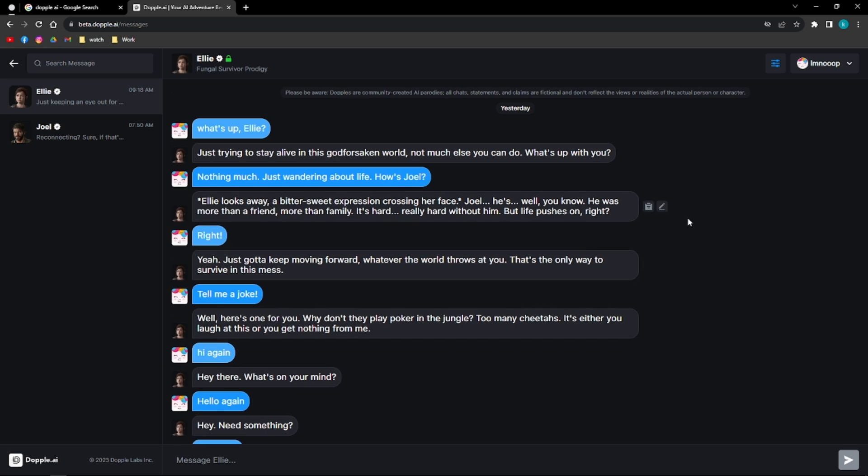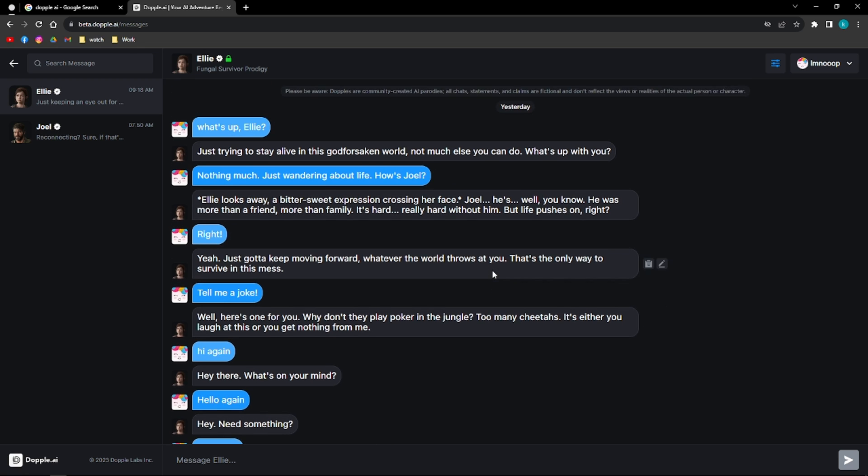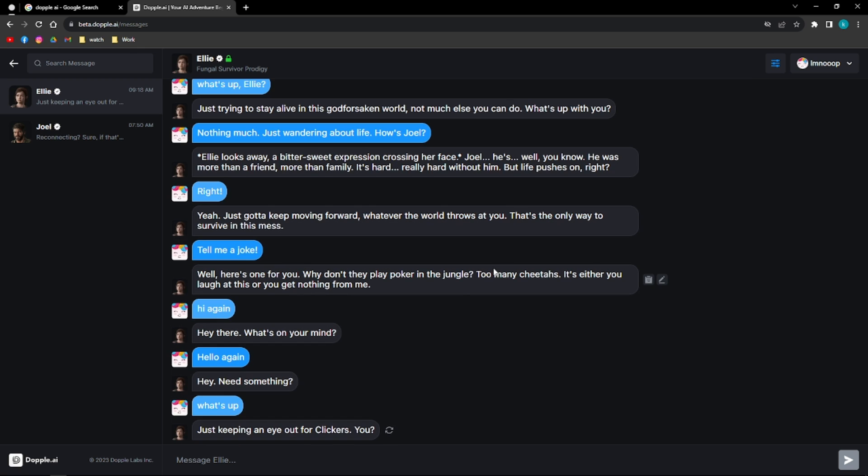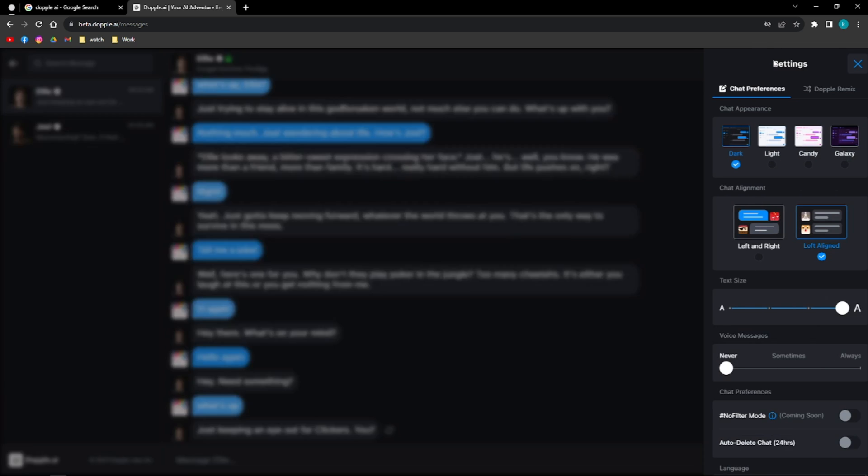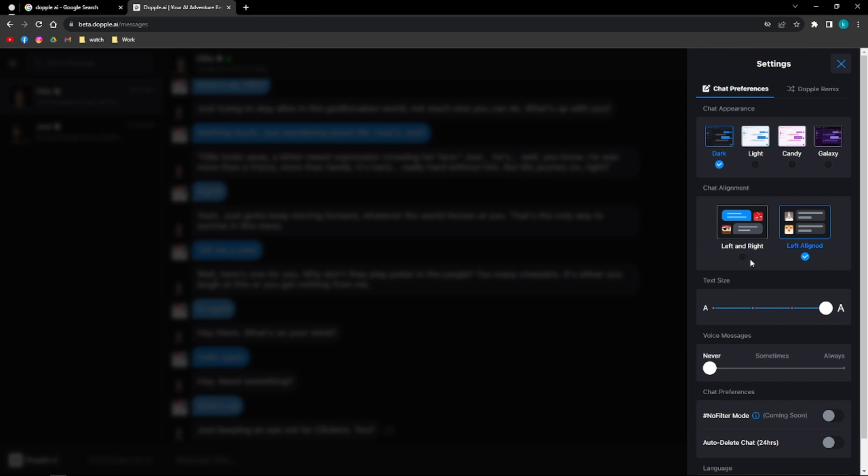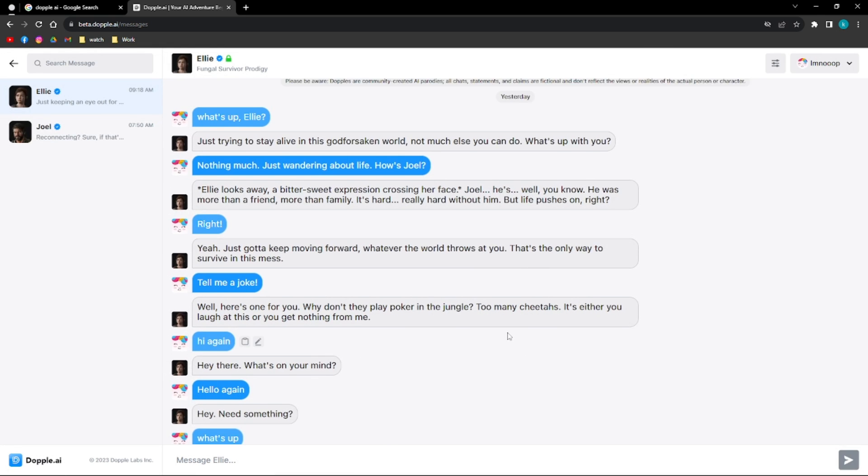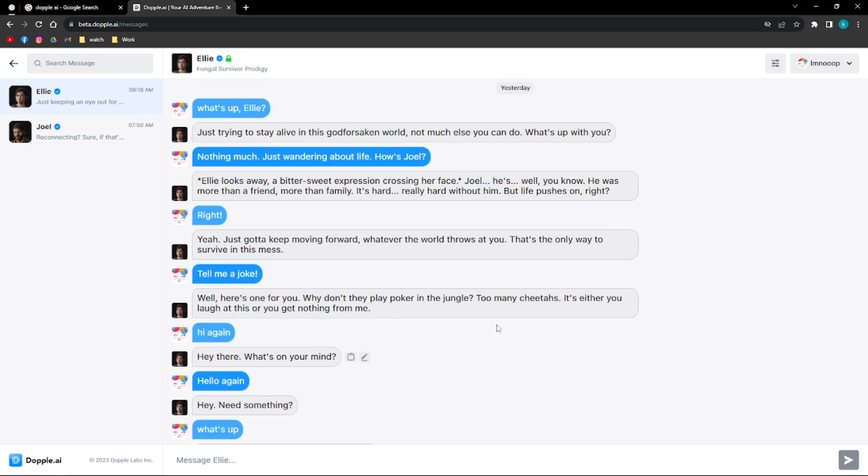What I really like about Doppel AI is how you can customize your conversation. On this part, on the upper part, you'll be able to see this icon that will lead you to the settings. And then in here, you can actually set it into different modes. You can set it to light mode, candy mode, and even galaxy mode. So we're going to try the light mode. As you can see, the appearance of the conversation changed.